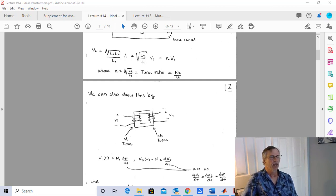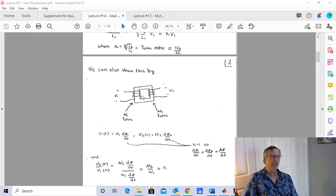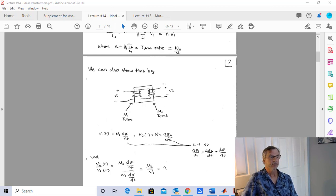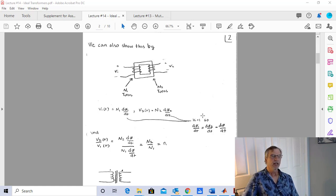Let's return to the simple derivation. We have N1 turns, N2 turns. V1 = N1·dφ1/dt and V2 = N2·dφ2/dt by Faraday's law. Since K equals 1, all the flux stays in the core, so dφ1 and dφ2 are the same — we just call it dφ/dt. Putting V2 over V1, we get N2·dφ/dt divided by N1·dφ/dt, which equals N2/N1, our turns ratio.